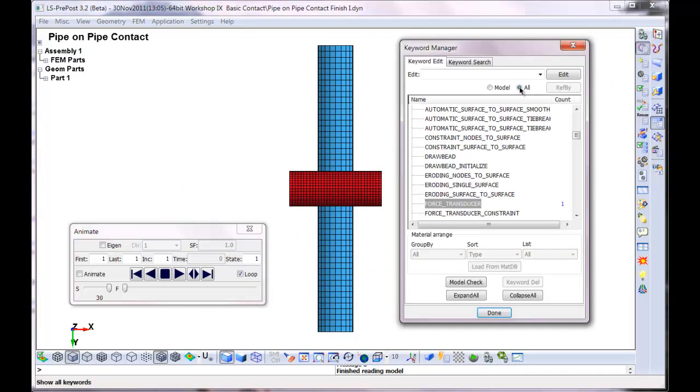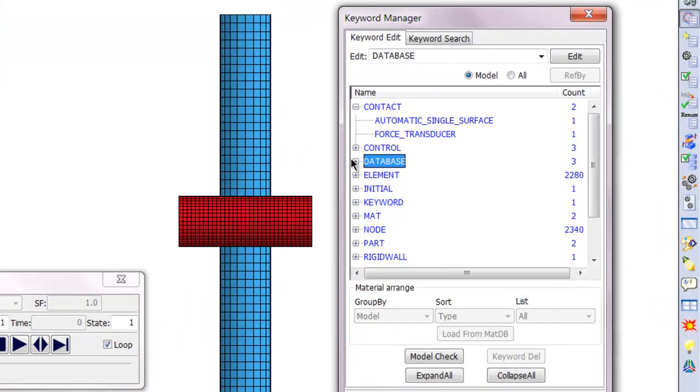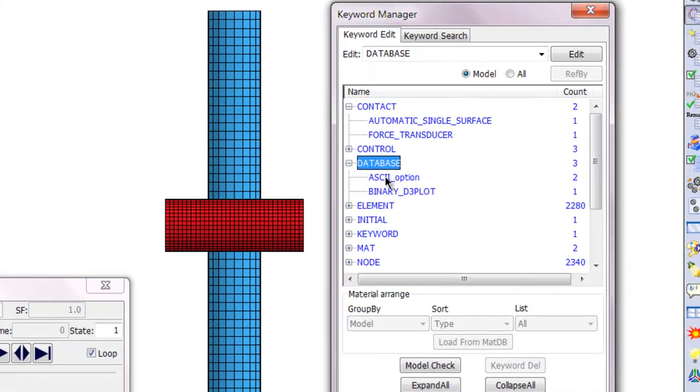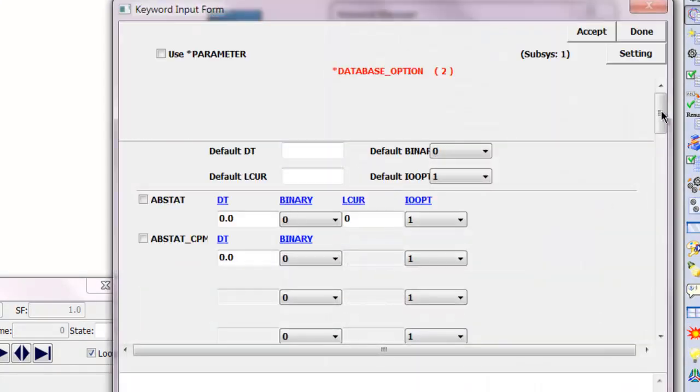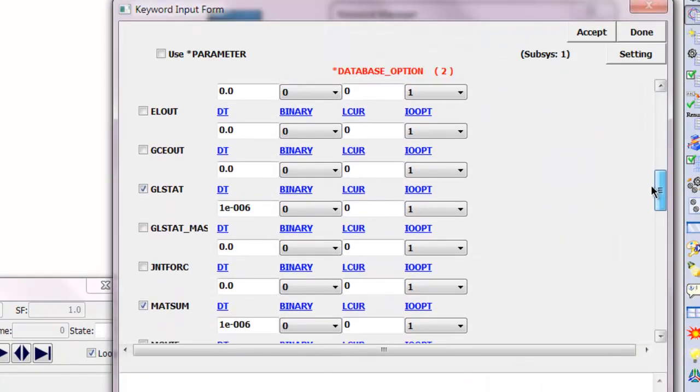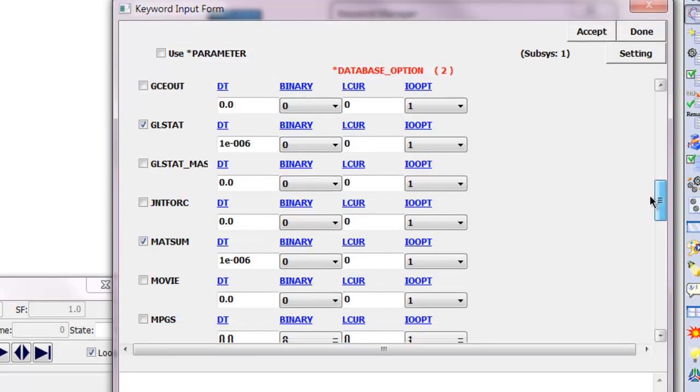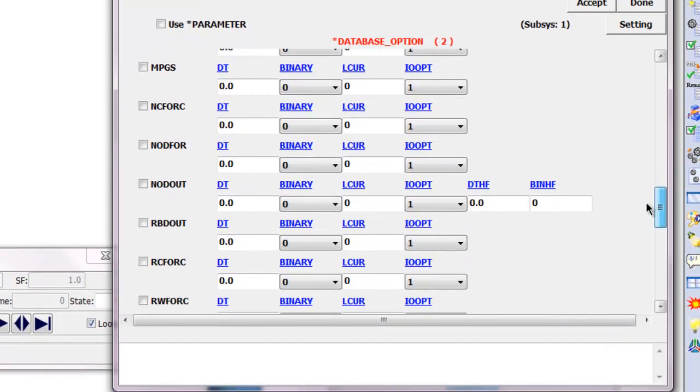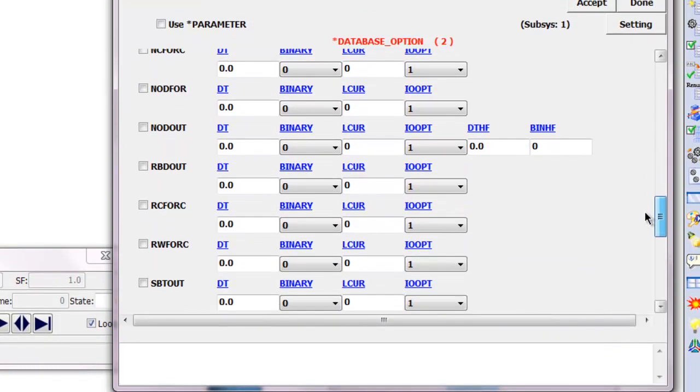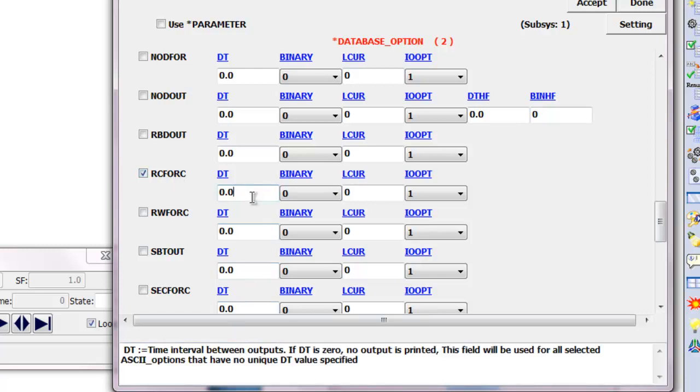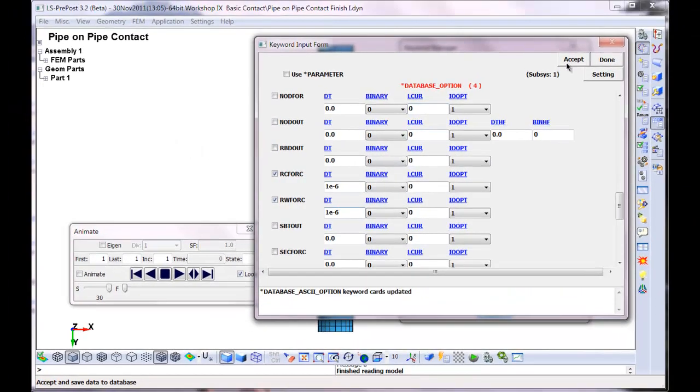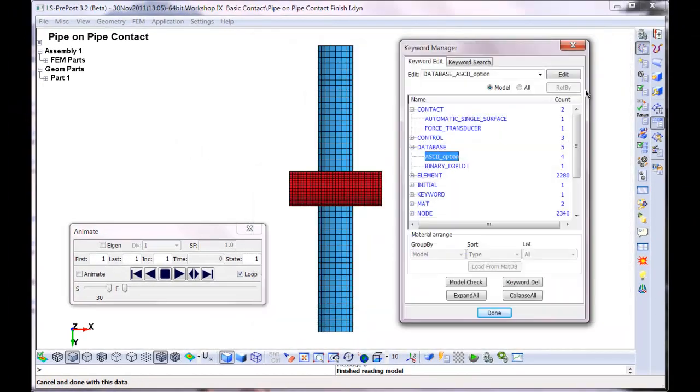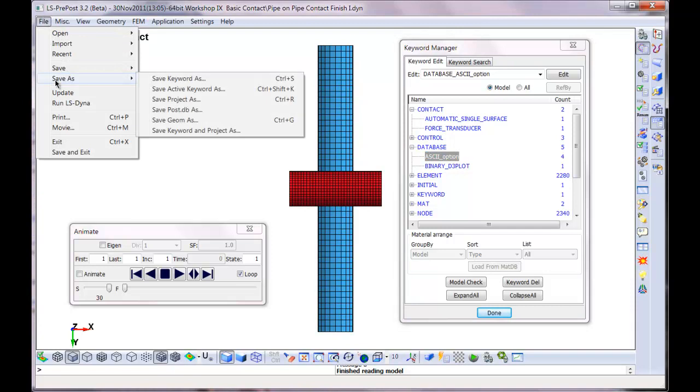Now we have to tell it, I'm going to set this to model. We have to tell it we want to generate output data. And that's under the ASCII option right there. We're already outputting data for GL STAT, material sum. And we want this item. It even tells you, resultant interface force. One E minus six. And this is for the rigid wall. One E minus six. Two things. That's it. Those two things.